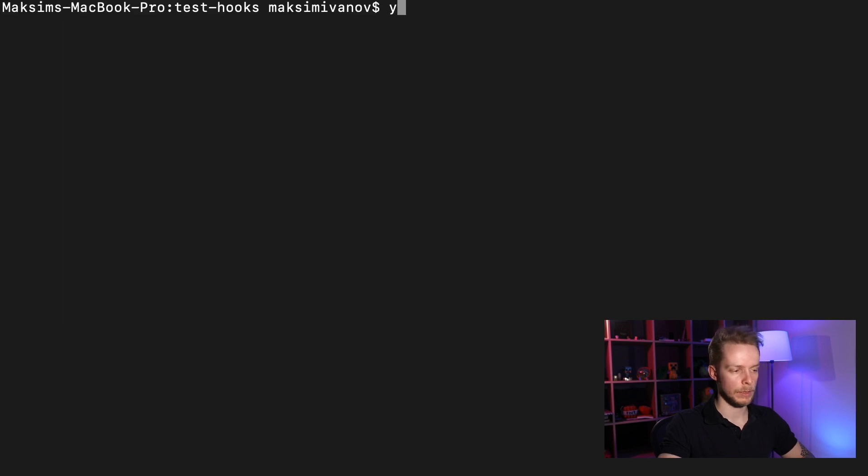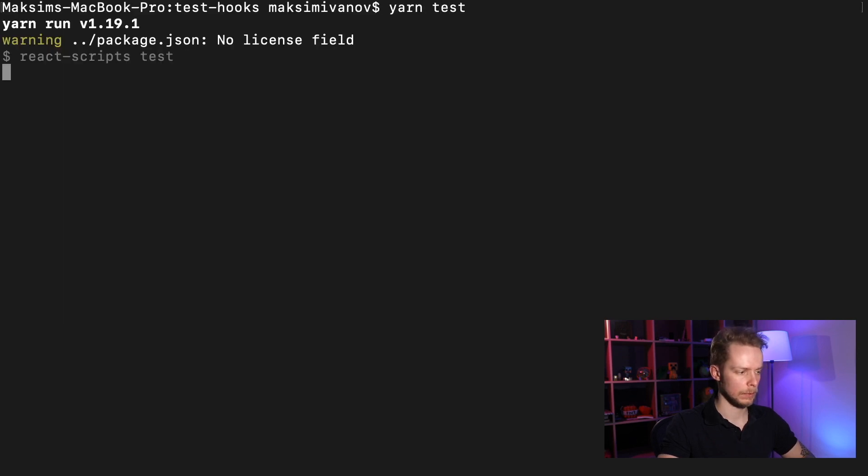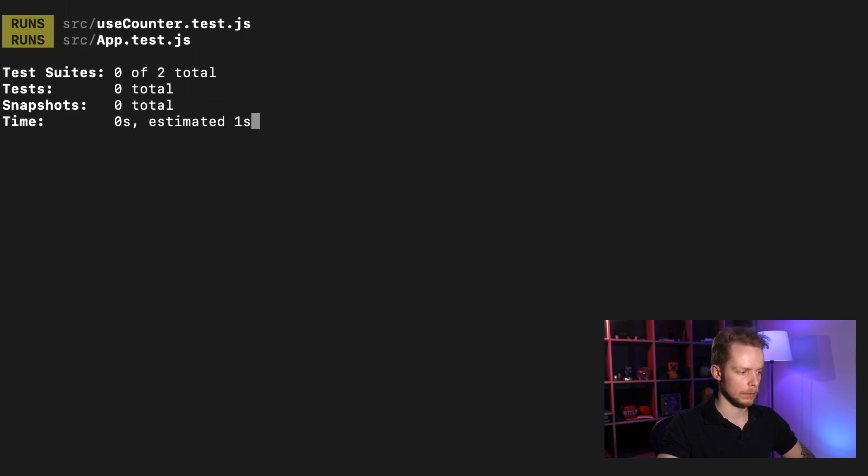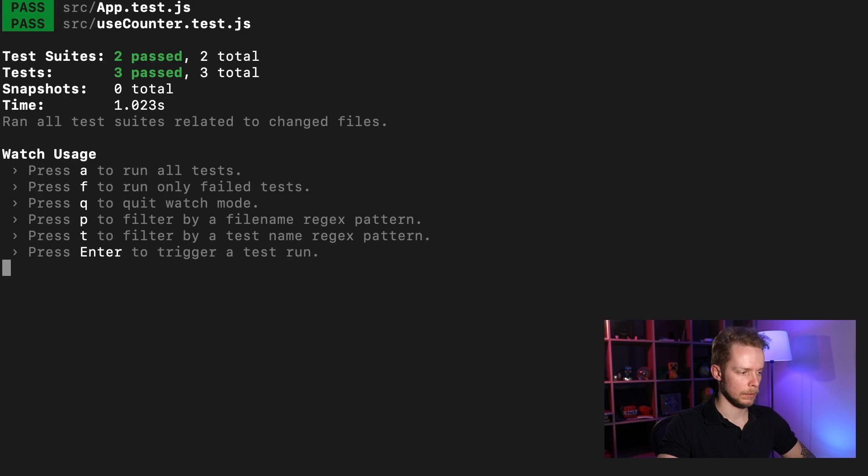Let's run our tests again and they're still passing.